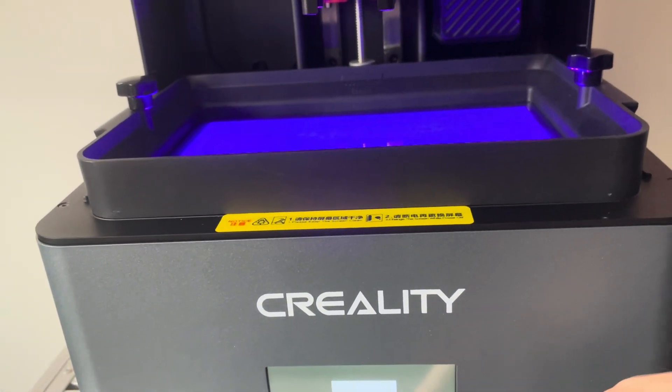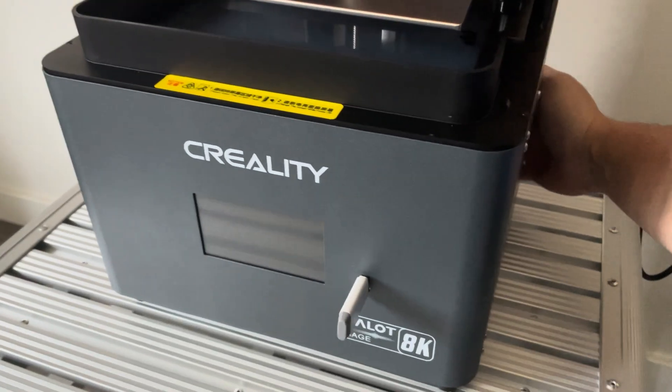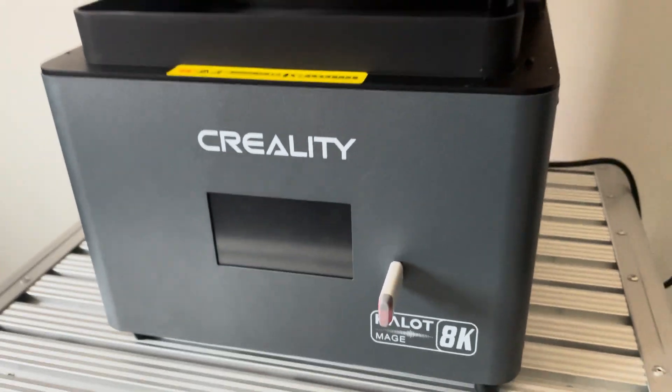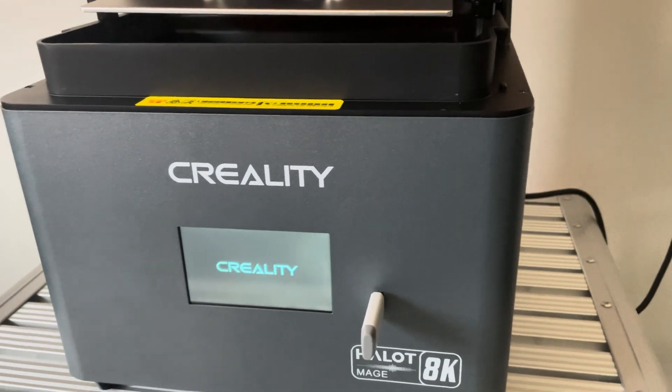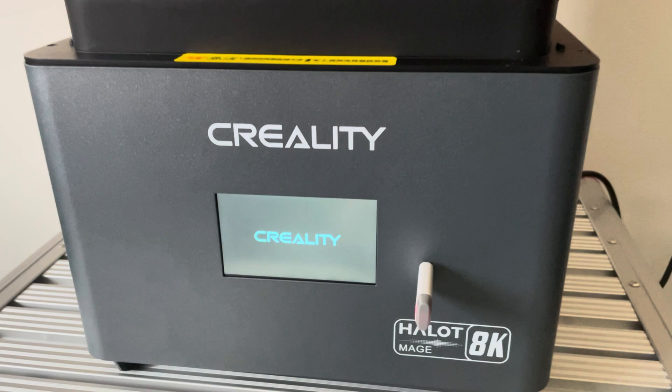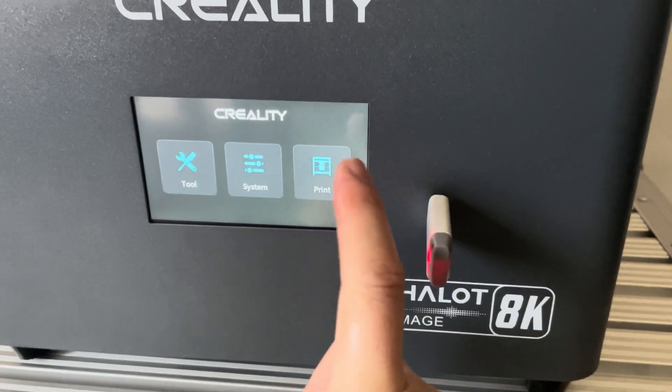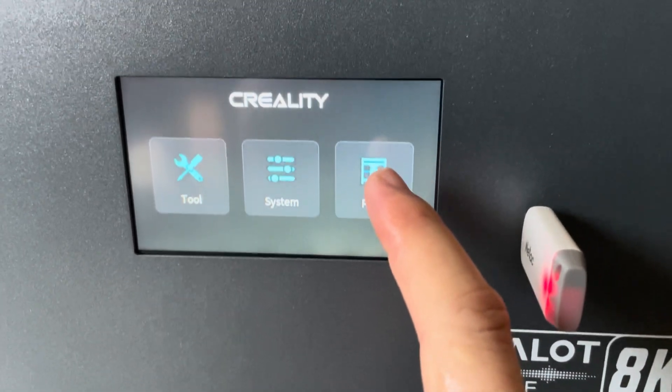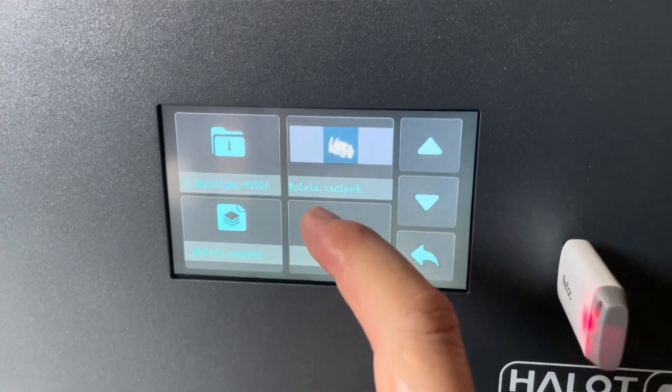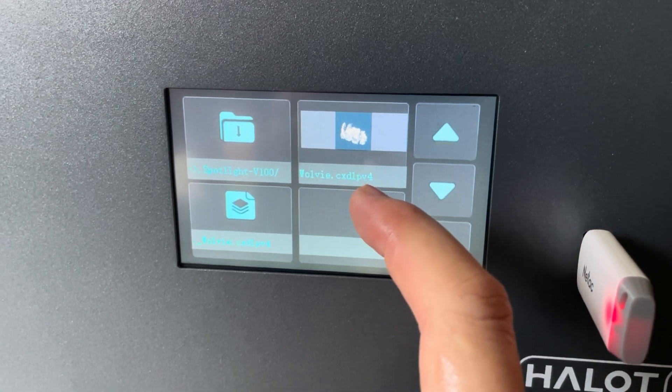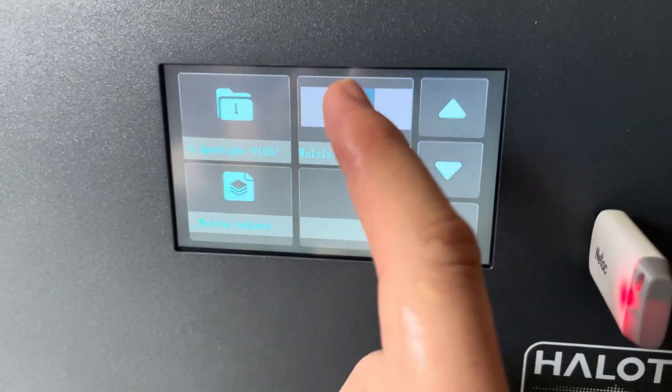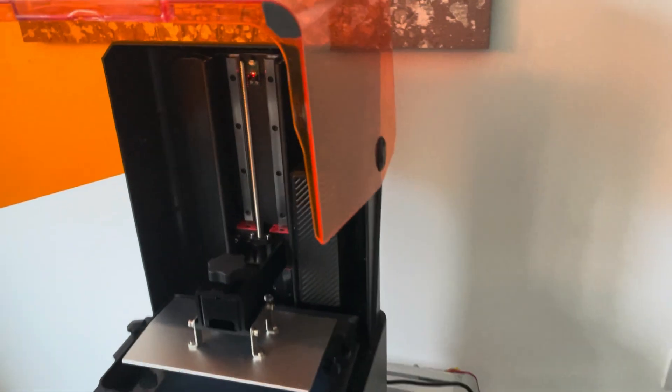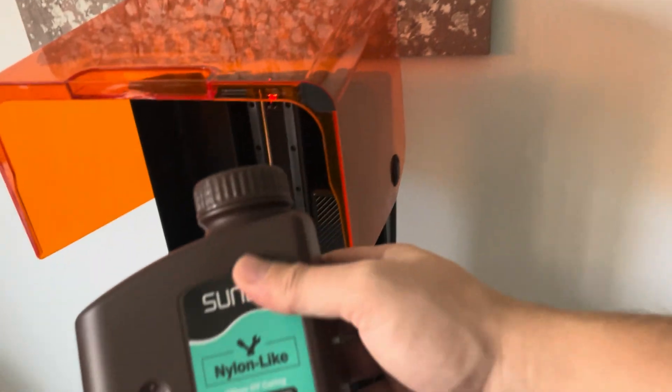So yeah, good for Creality. And finally, let's get to printing. So once again, you power up the machine in the back. You have the USB slot in the front. As you can see here, I've already sliced a piece that I'm working on. In the main menu you just hit print here on the right hand side, and you should have your files. So the format for this printer is a bit weird: CXDL, I think PV4 is the version.